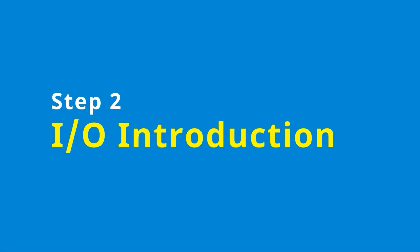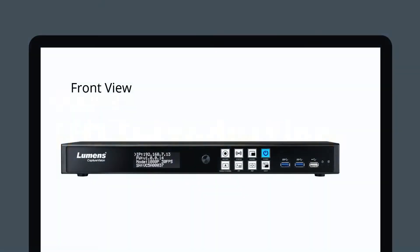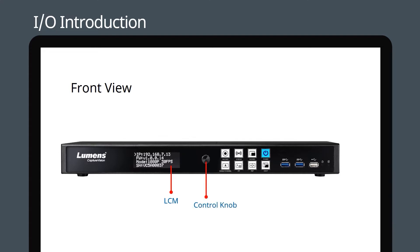Step 2. Let's look at the inputs and outputs. On the front, the LCM screen displays the LC100 status. You can scroll through different settings by turning the control knob. Use the main buttons to quickly start and stop recording or change between different program layouts.